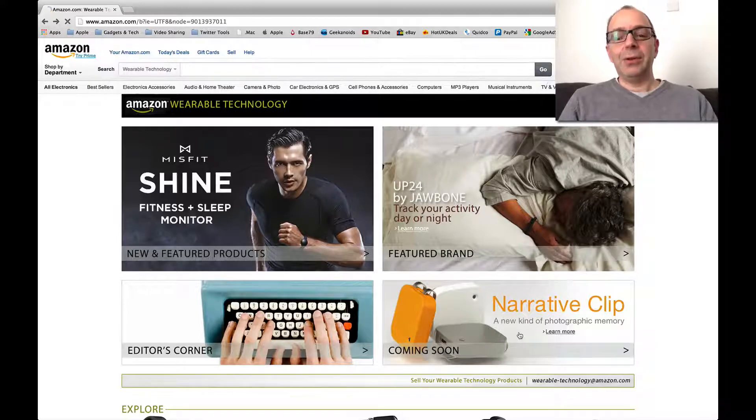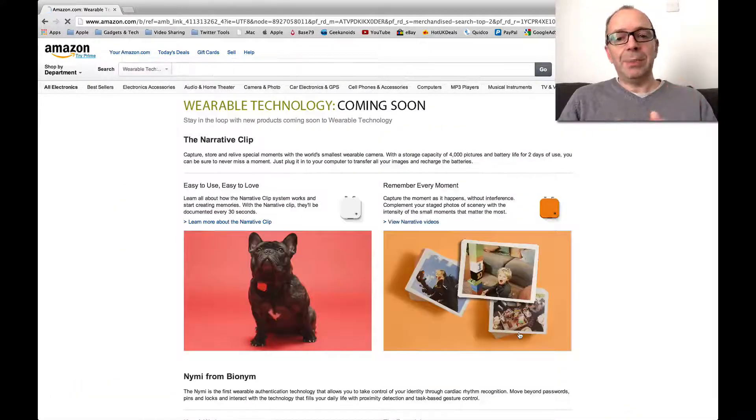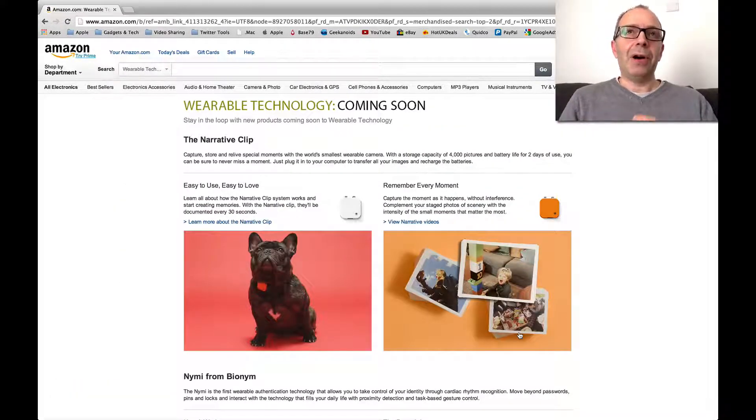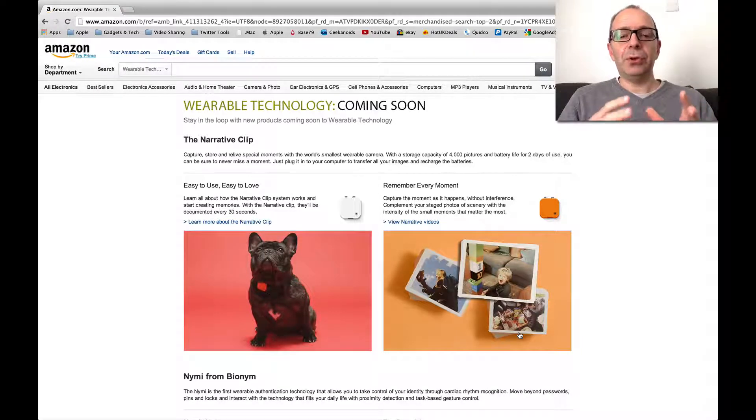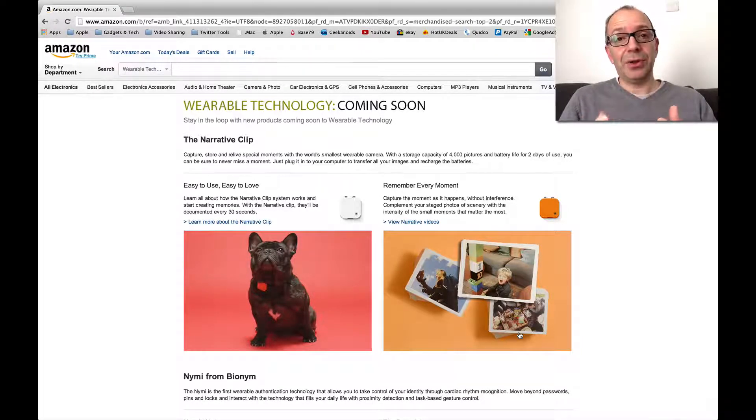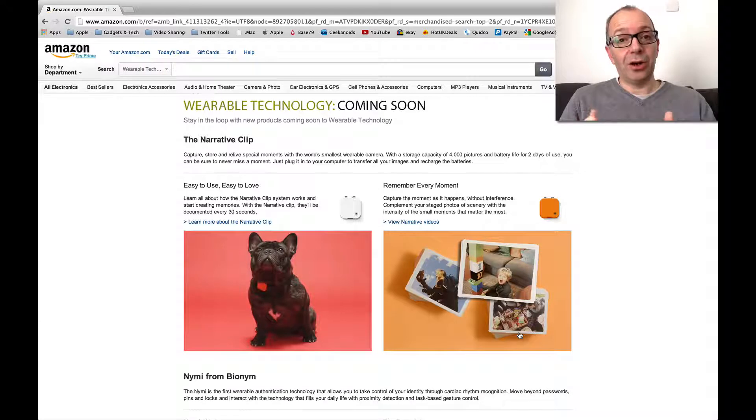Now the Narrative Clip is one of these life logging cameras. I actually tested and reviewed the Autographer back on the Geekanoids channel, a very similar thing albeit a larger camera.